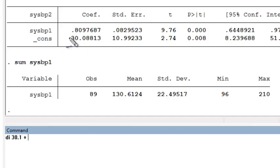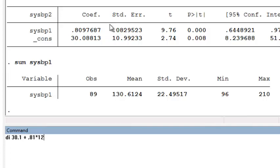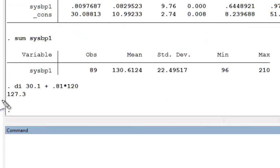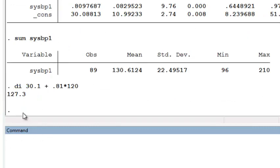and add that to the slope multiplied by the value that we're interested in, which is 120. So that would be 0.81 times 120. And we find that the predicted value of systolic blood pressure at exam 2 would be 127.3.